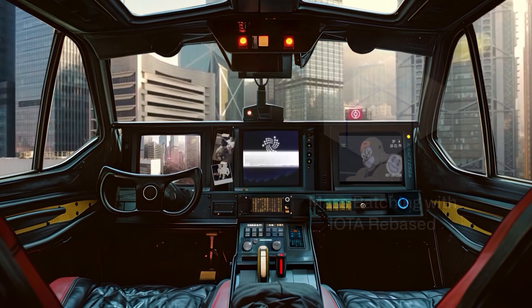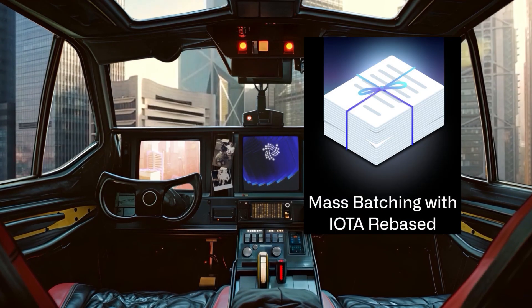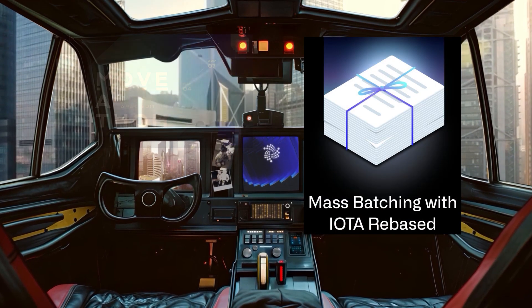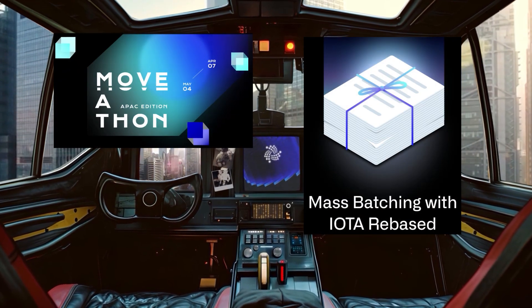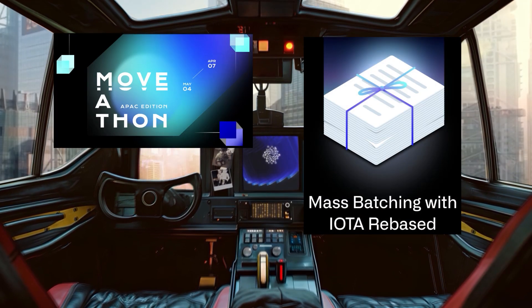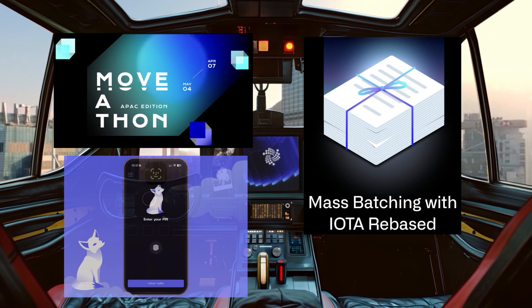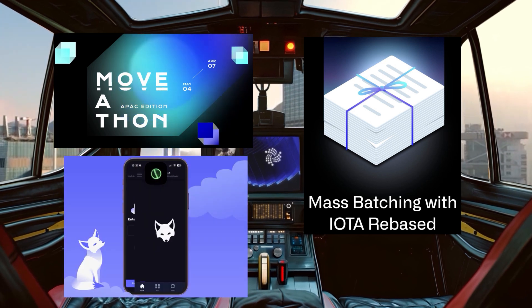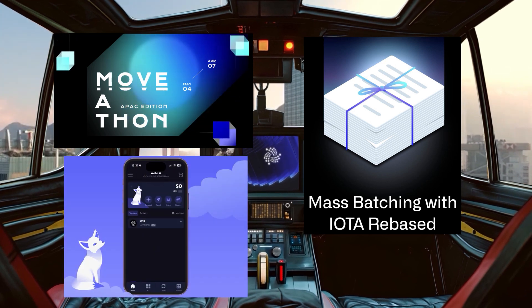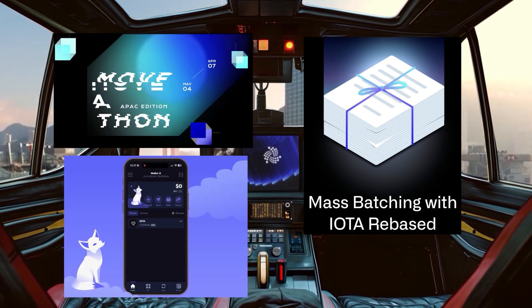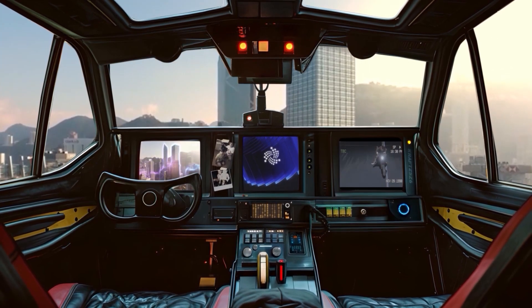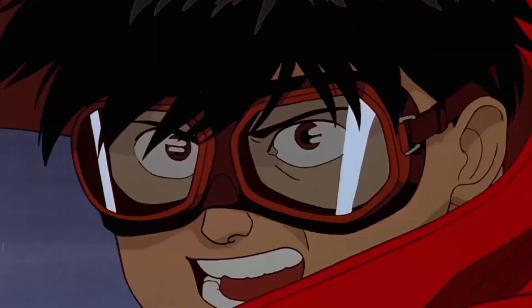Today we look at mass batching on IOTA, then we see what's on offer with Moveathon, the current IOTA hackathon, and finally introduce ourselves to Knightly, the new third-party wallet that integrates IOTA.